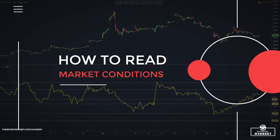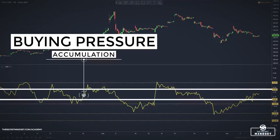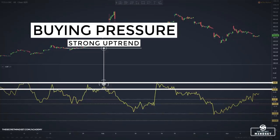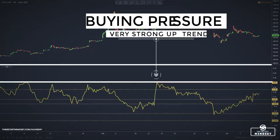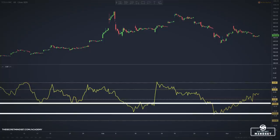Values between 0.05 and 0.25 indicate buying pressure from the bulls — a sign of accumulation and that the market trades in an uptrend. Values between 0.25 and 0.4 indicate that the bulls are in control, suggesting a strong uptrend. Values between 0.4 and 1 indicate that the bulls are firmly in control, suggesting a very strong uptrend.